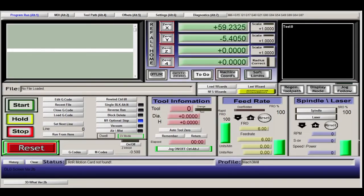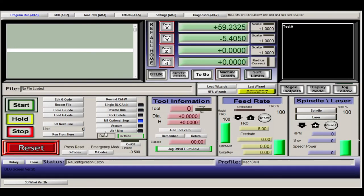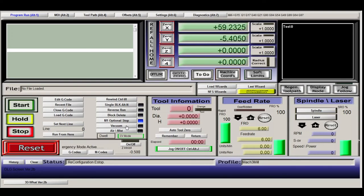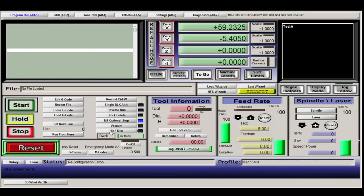So on the Mach 3, you can see vacuum and air mist. The vacuum is my M07, and air mist is M08.